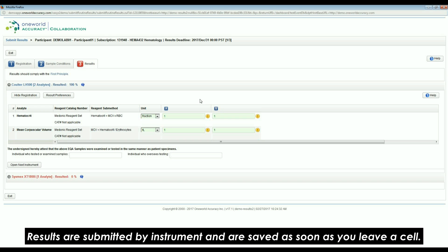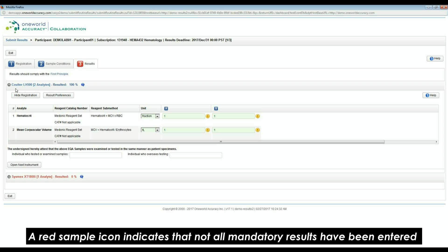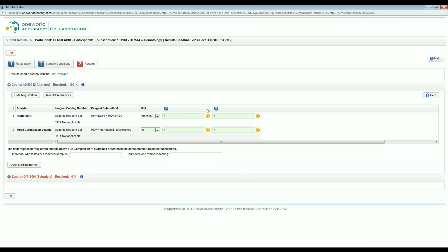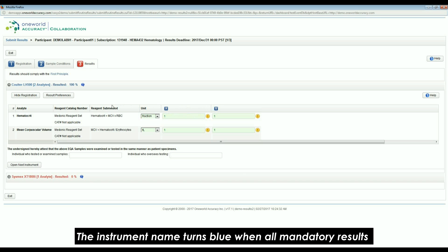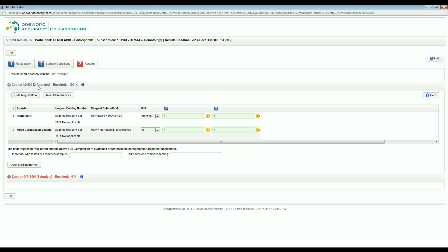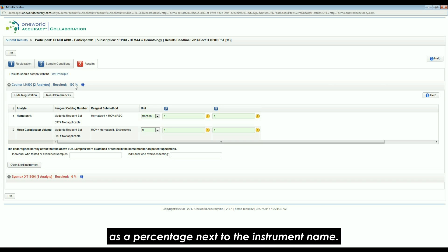Enter the results for each analyte and sample by directly typing in the respective cells for quantitatively reported analytes, or select the correct response from the drop-down menu for qualitatively reported analytes. Results are submitted by instrument and are saved as soon as you leave a cell. A red sample icon indicates that not all mandatory results have been entered. Once they are added, the sample icon turns blue. The instrument name turns blue when all mandatory results have been entered for that instrument.